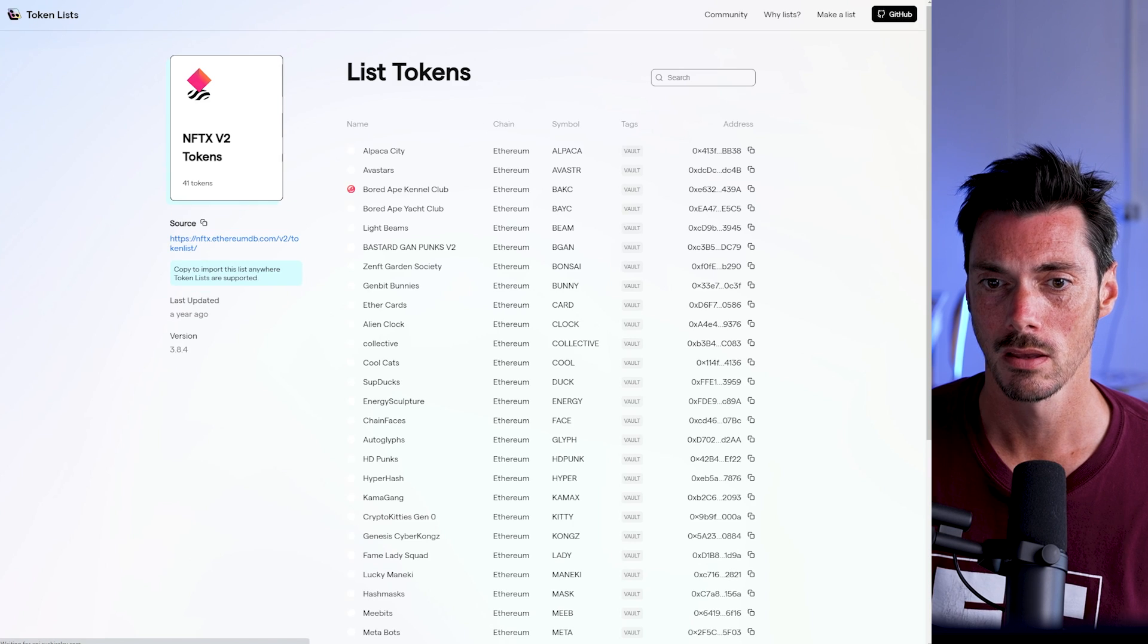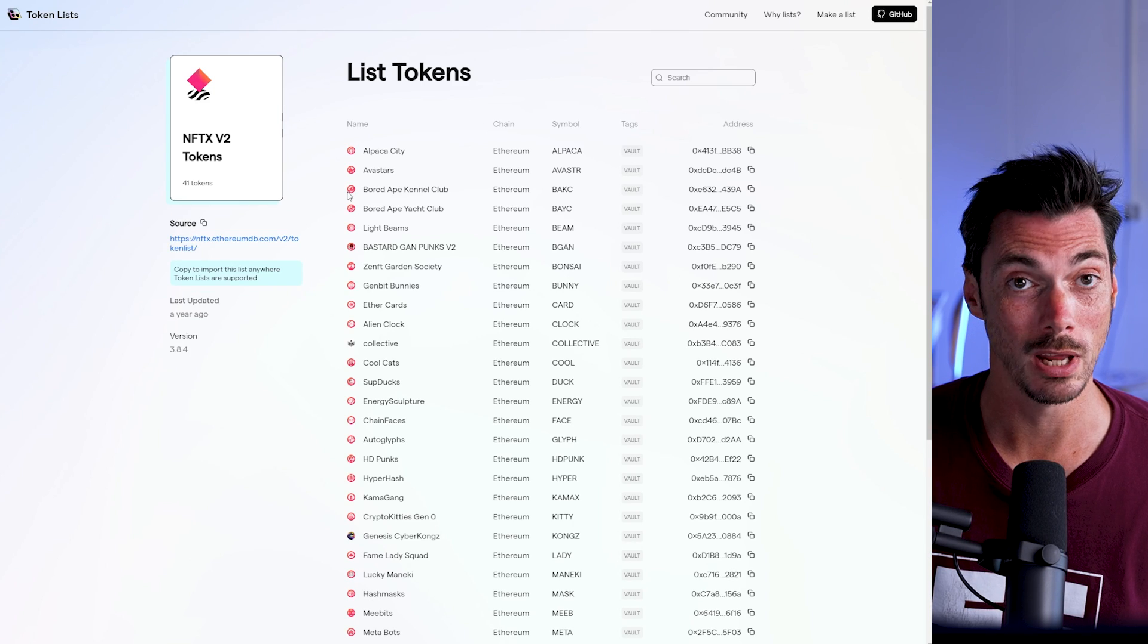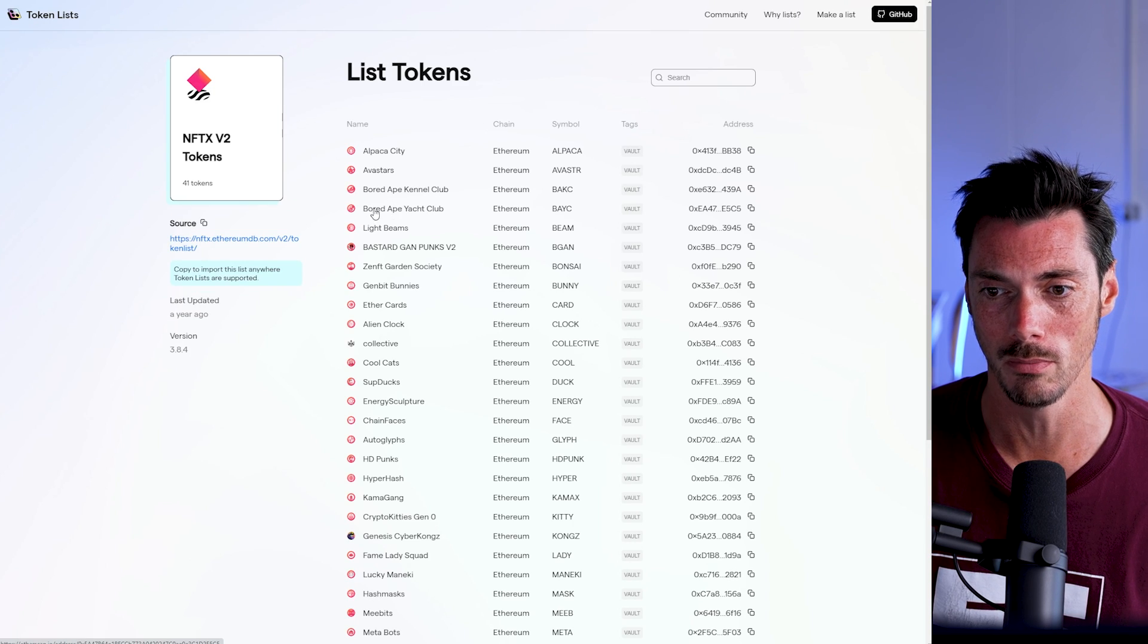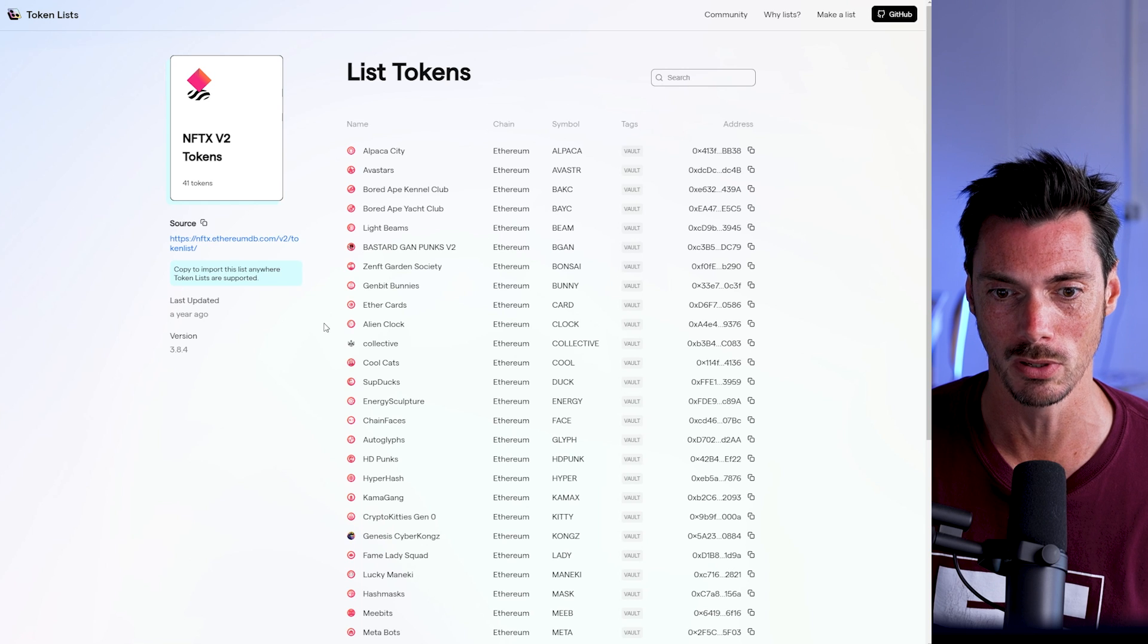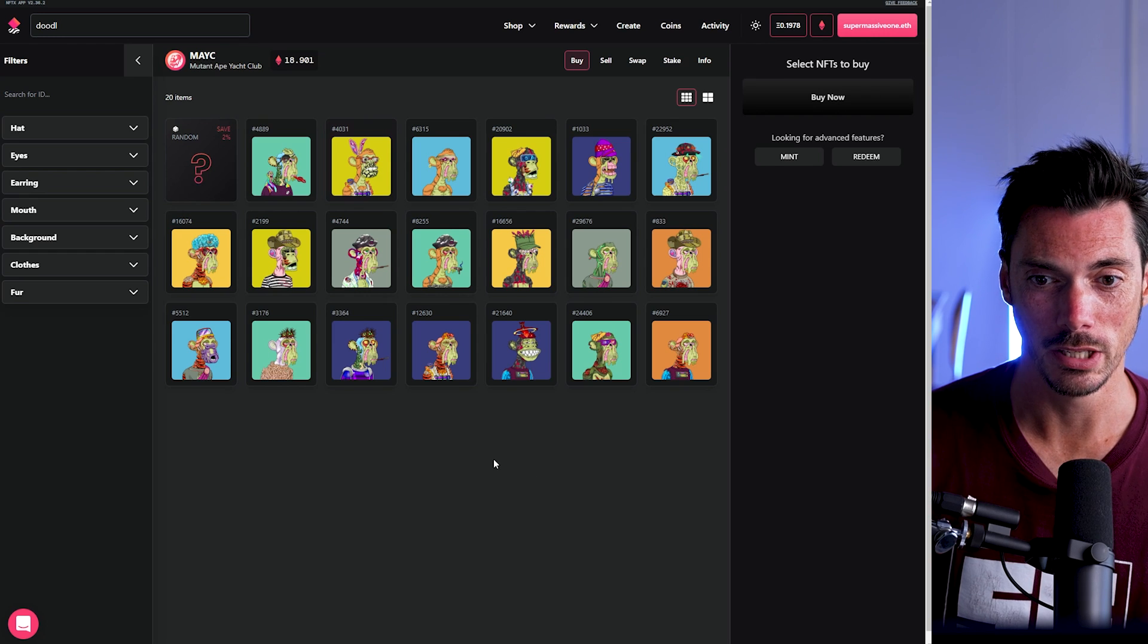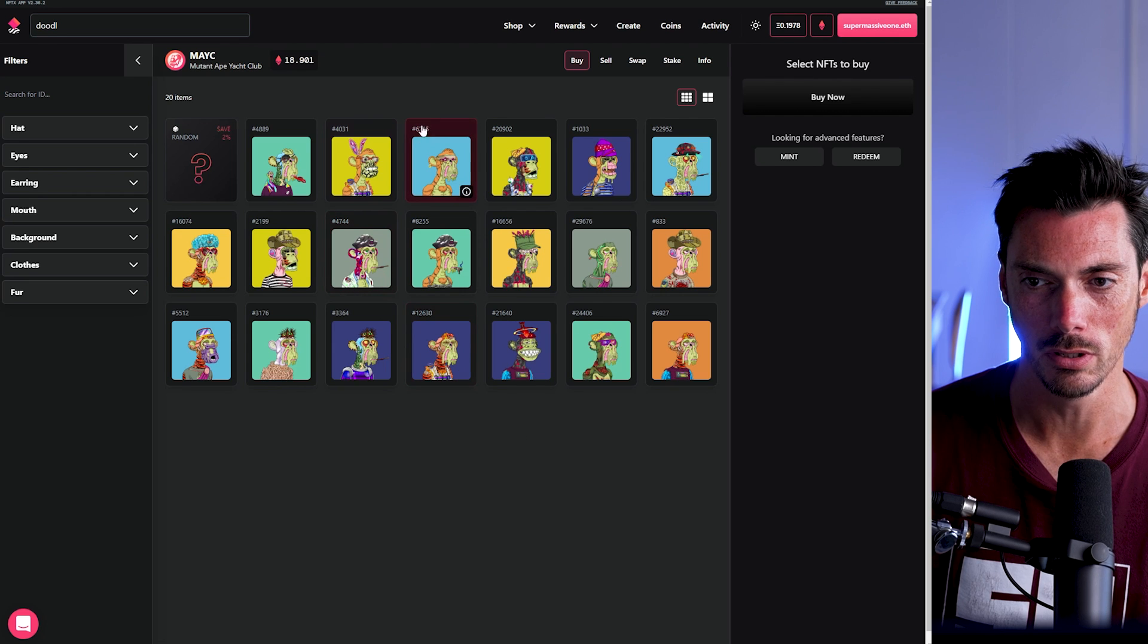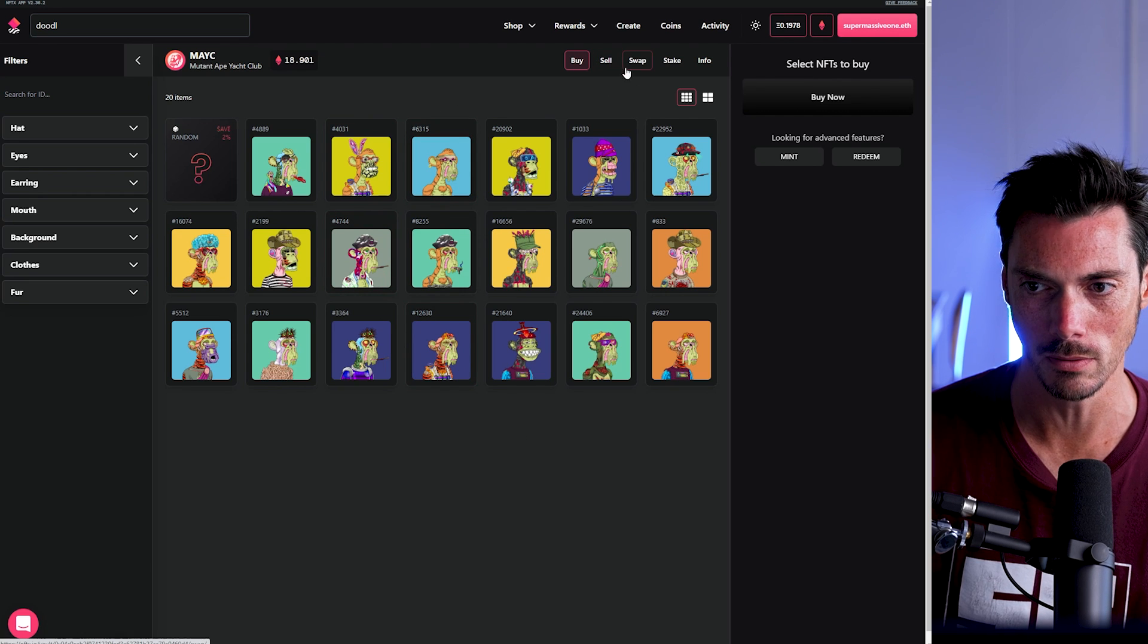And you'll see Bored Ape Kennel Club, Bored Ape Yacht Club, but no Mutant Ape Yacht Club. And that is because this was last updated a year ago. So if we want to find the MAYC token on SushiSwap, how are we going to do it?